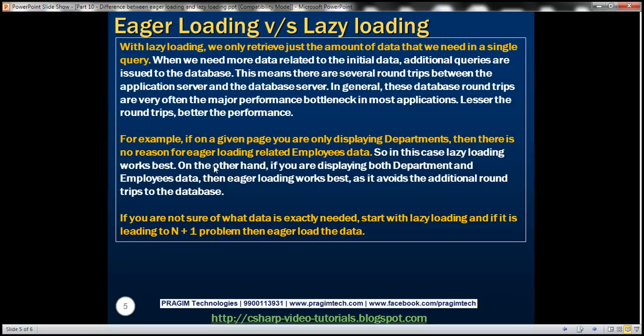For example, if on a given page we are just displaying departments, there is no reason to eager load the related employees data — lazy loading works best in that case. On the other hand, if we are displaying both department and employee data, like in our example, then eager loading works best as it avoids the additional round trips to the database. If you're not sure what data is exactly required, start with lazy loading, and if it leads to the N+1 select problem, then use eager loading.